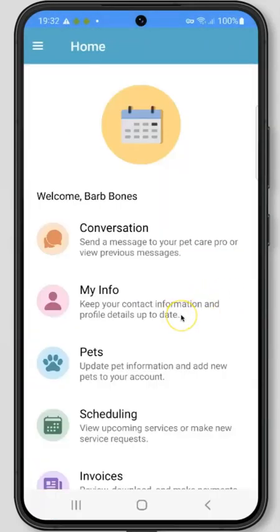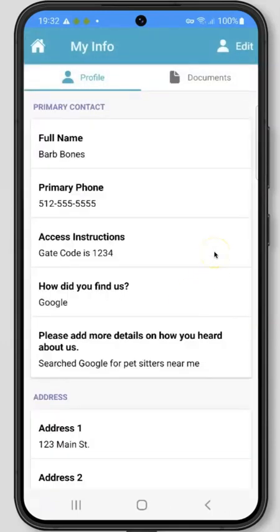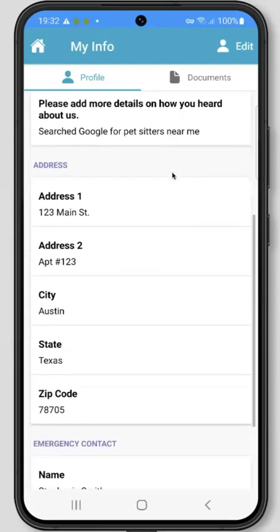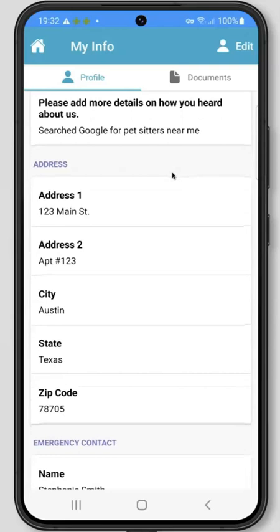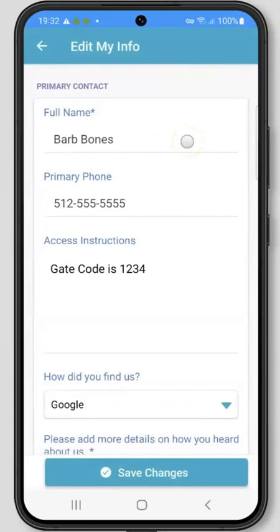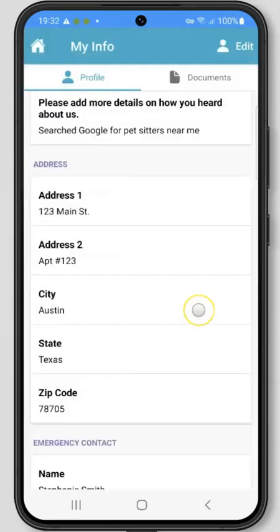Next up is the My Info section. This is where you can review all of the information you've entered about yourself under the Profile tab. Details like your address, phone number, and emergency contact information live here. You can edit this information by clicking the Edit button in the upper right hand corner of your screen. After updating your information, you can click the Save Changes button to save any changes made. If there are any documents uploaded to your profile or if you have signed a client portal agreement for the company, these will be available to download under the Documents tab.